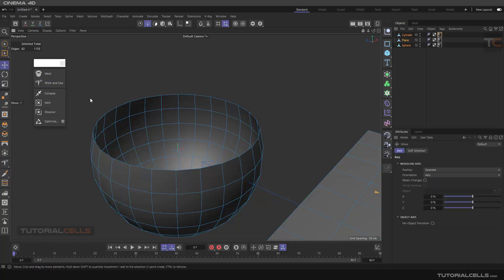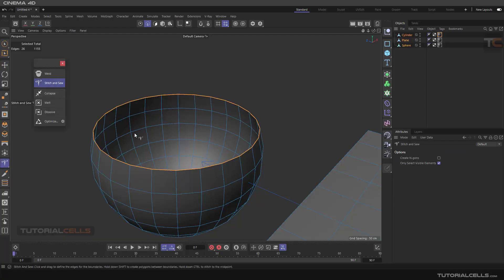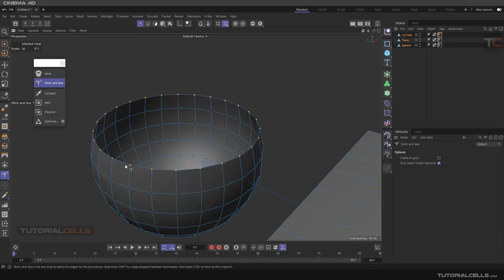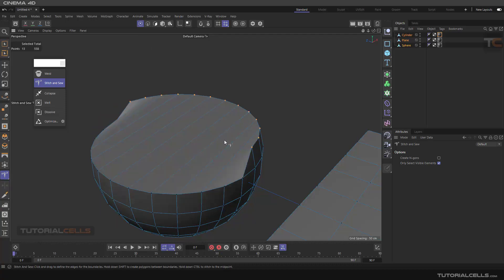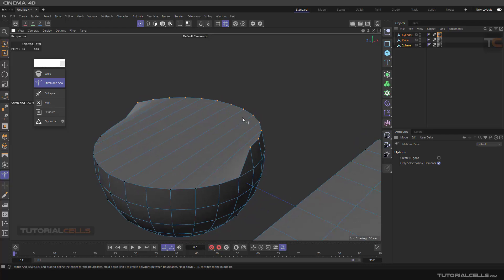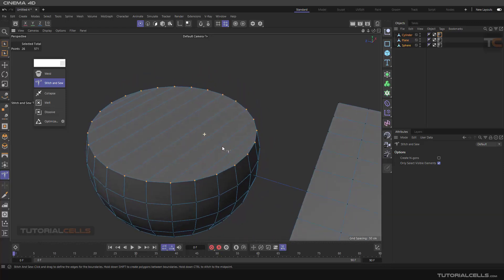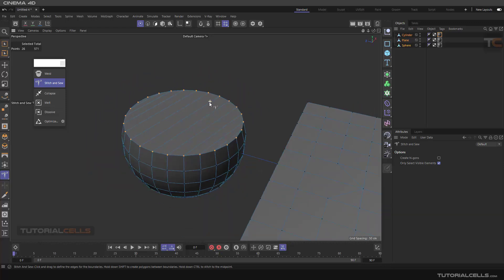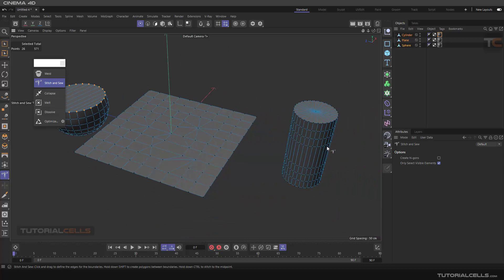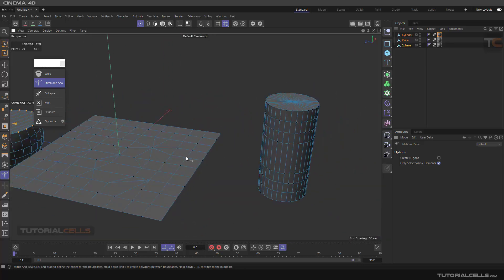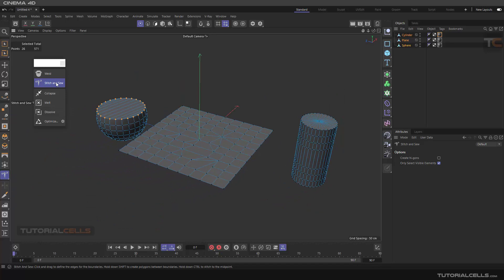Before using Stitch and Sew, you can double-click on the edge to select the edges. With Stitch and Sew, if you are in point mode and click and drag in the regular way, the point goes with Stitch and Sew to that point. If you hold Shift and click and drag, it creates a polygon in between them — like a bridge. So, Weld is just for points and Stitch and Sew is for edges and lines.